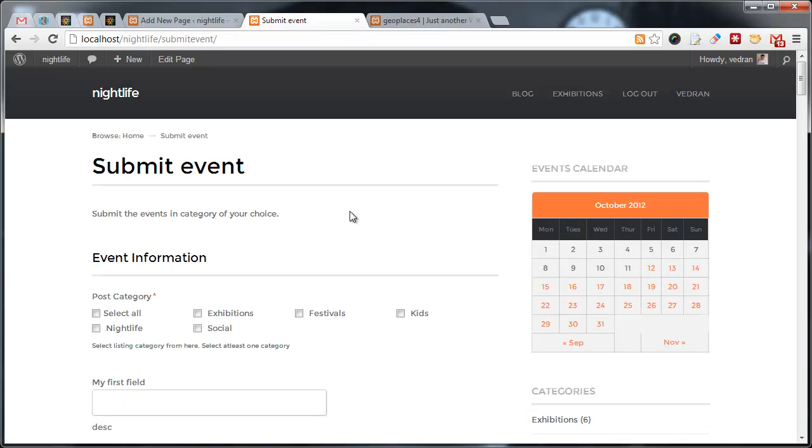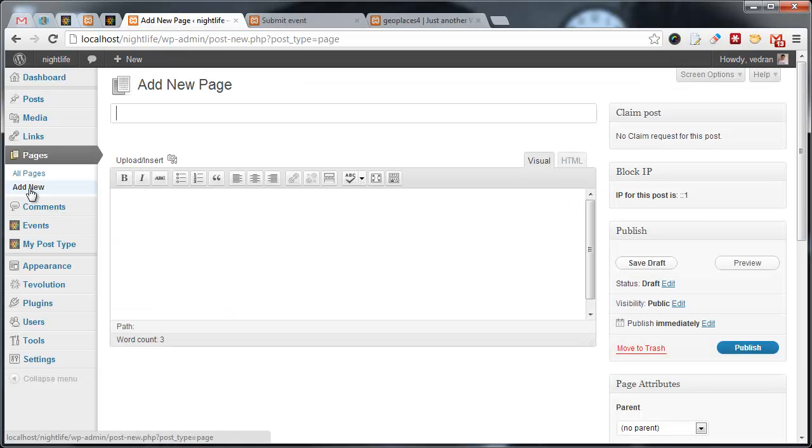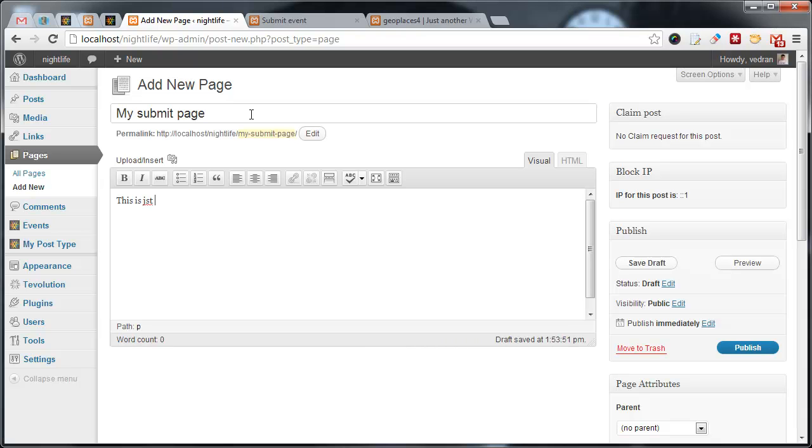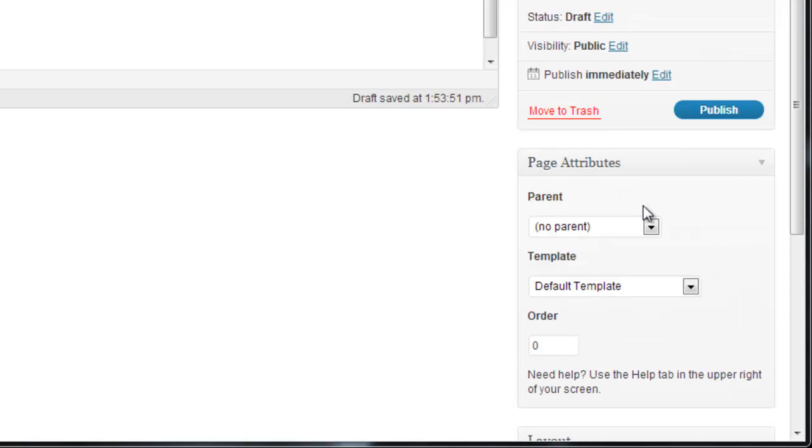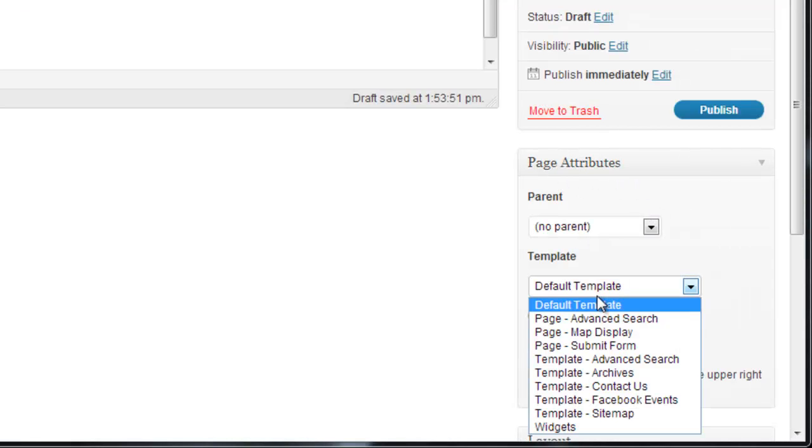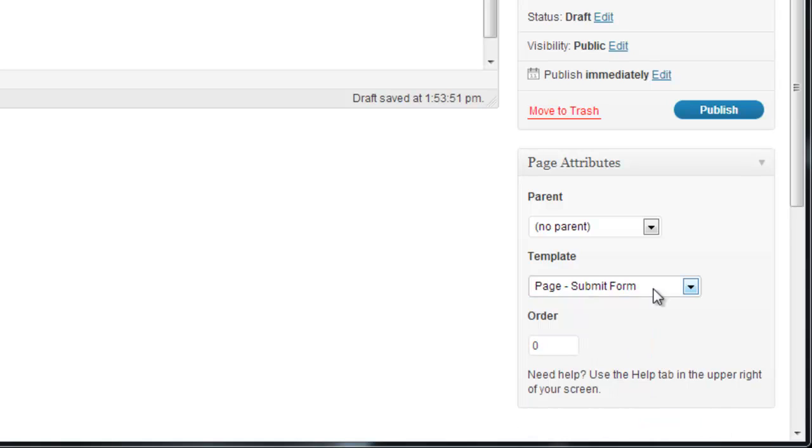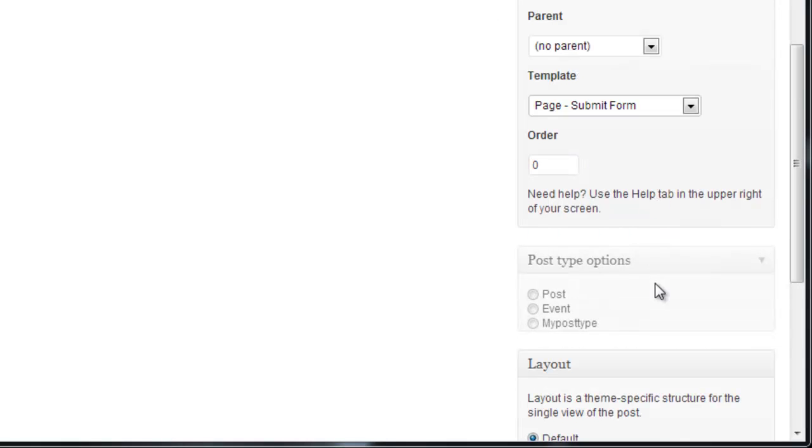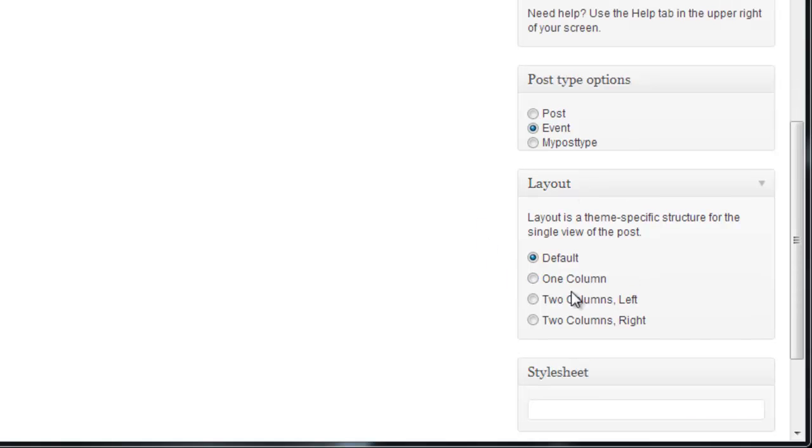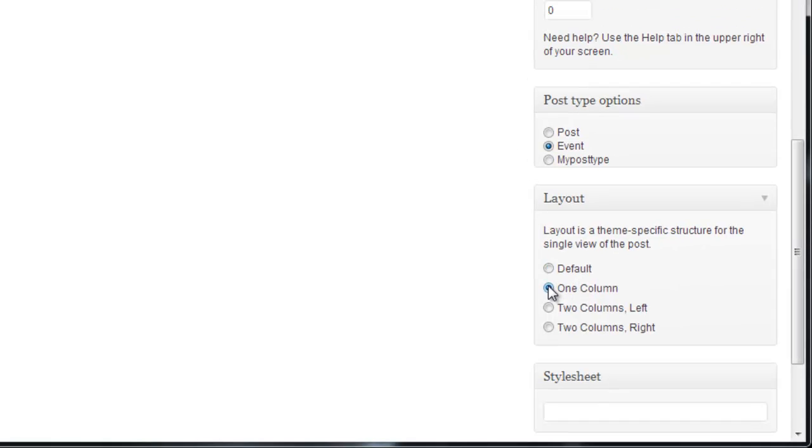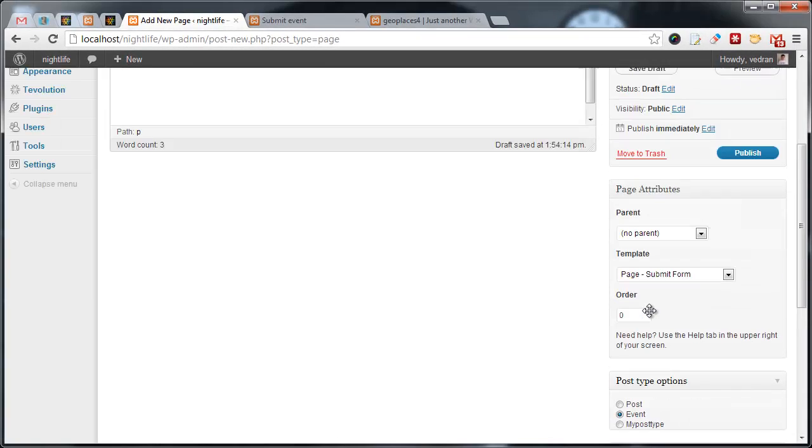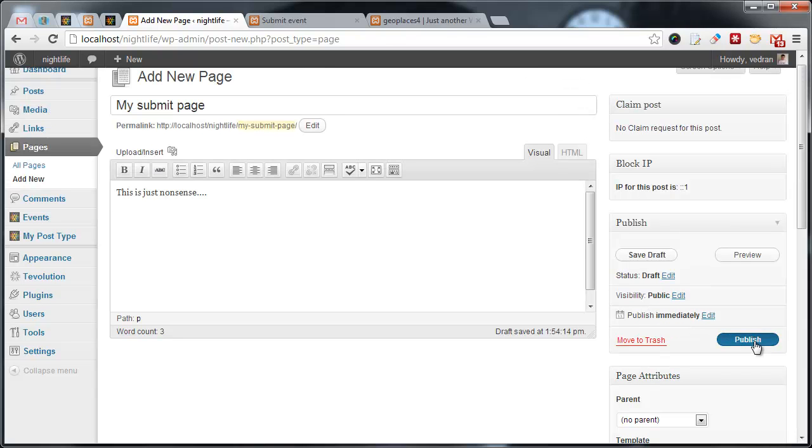However, in Tevolution, submission pages are regular WordPress pages powered by a unique page template. To create a new submission page, all you must do is navigate to Pages, Add New, and create a page like you normally would. Then, under Template, choose the Submit Form template and wait for extra options to appear. Now, specify the post type for which a submission form will be created. Let's say we also want to tweak the layout. The sidebar can be removed by selecting the one column option. Let's publish and go to that page.